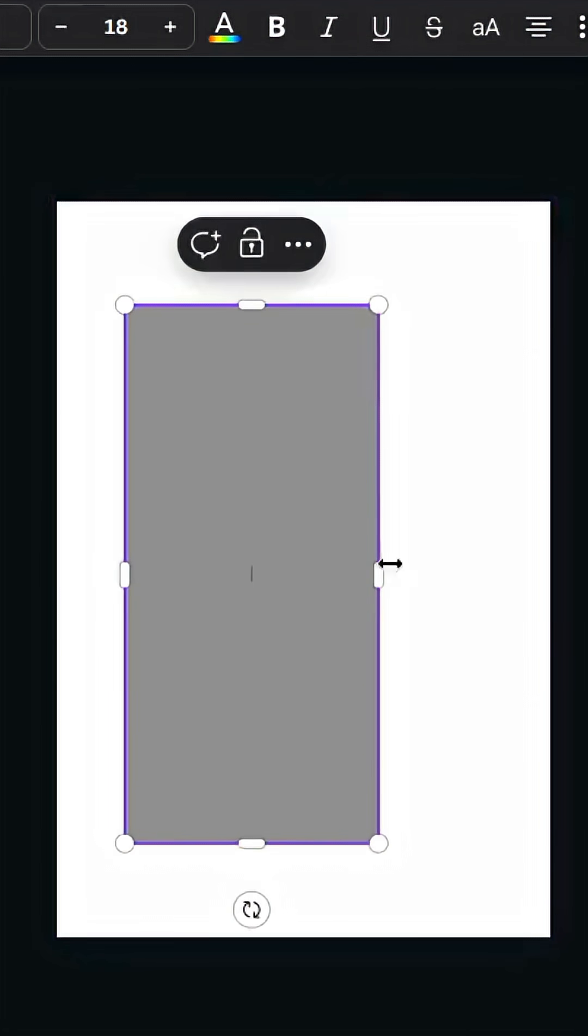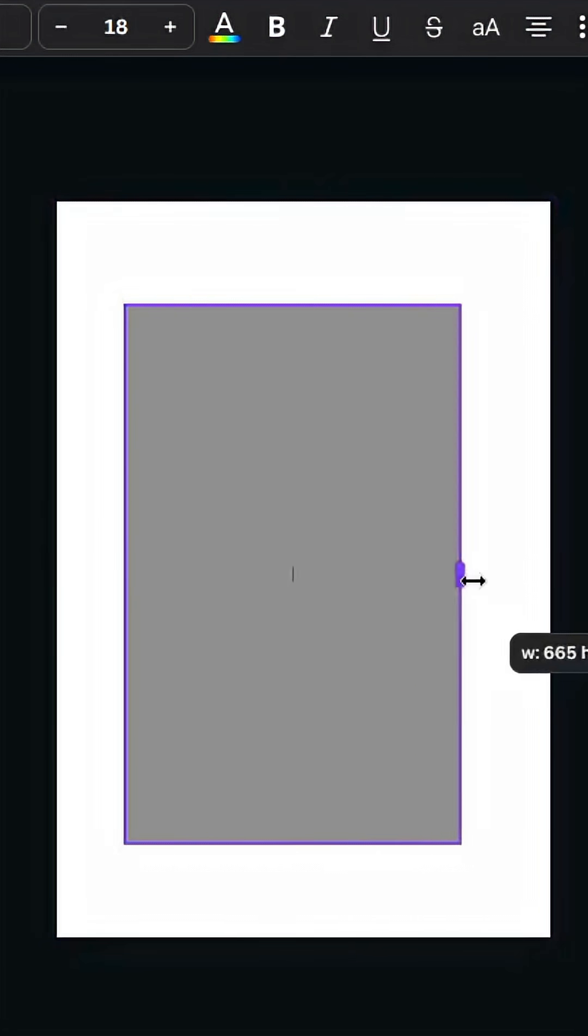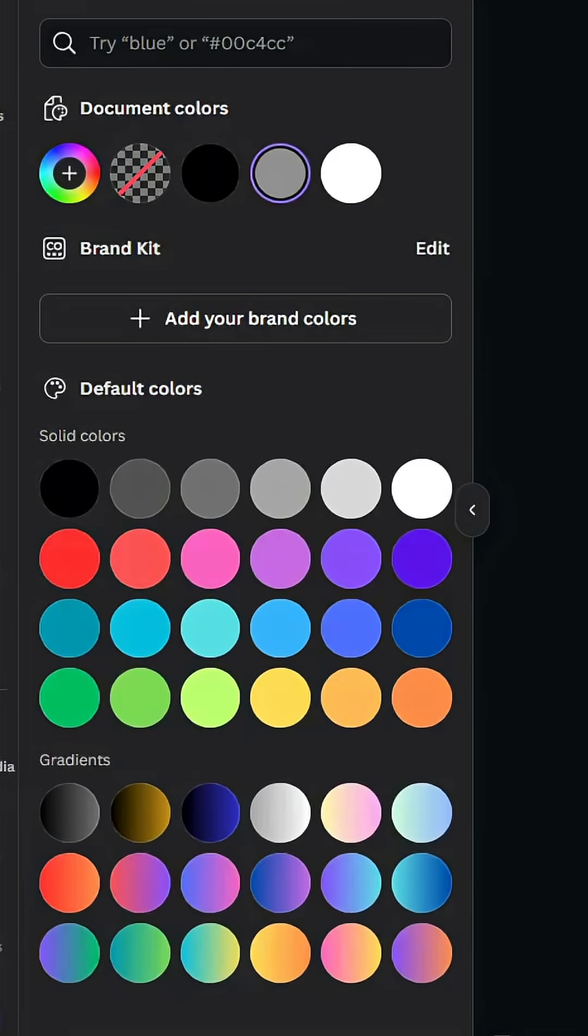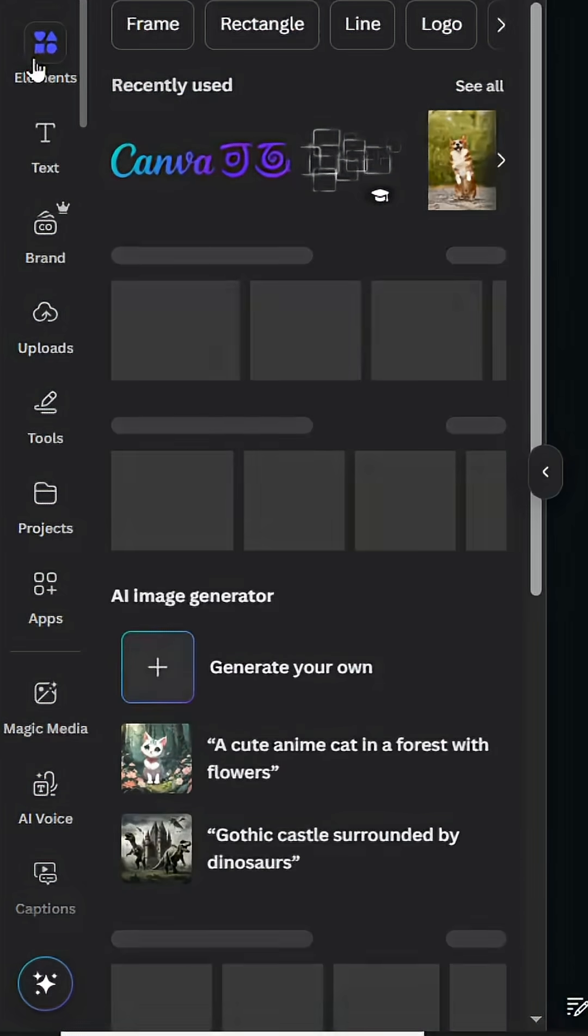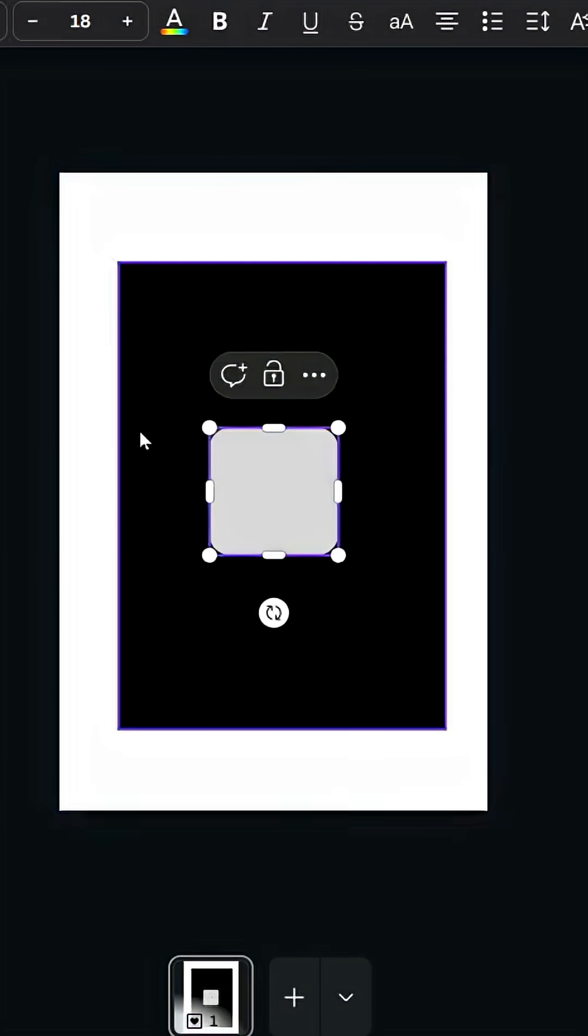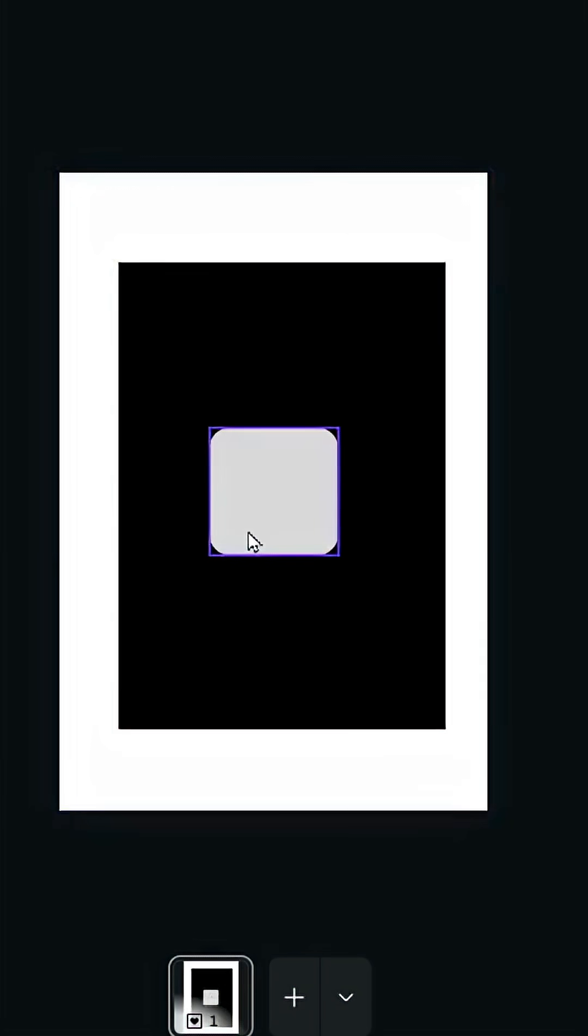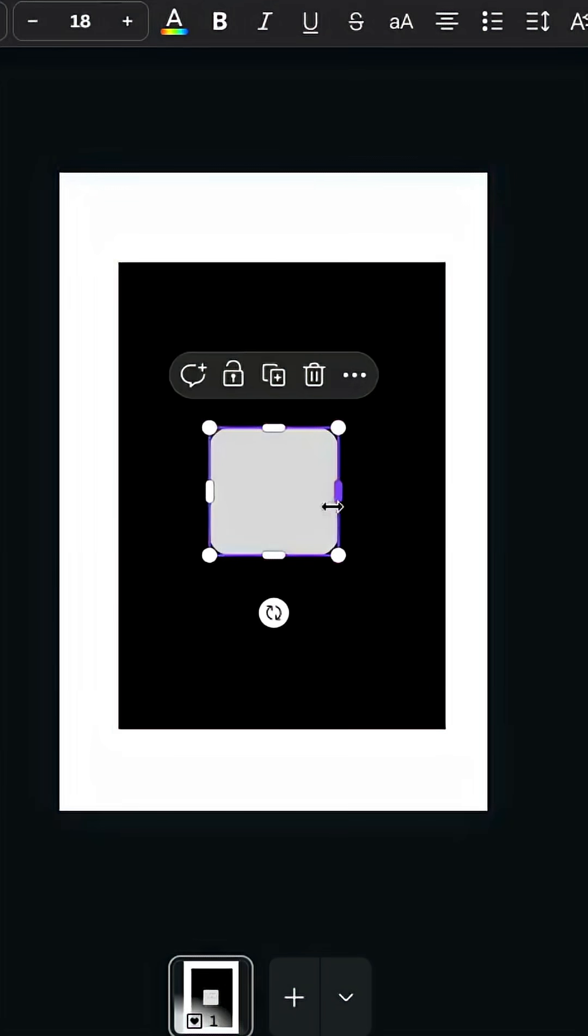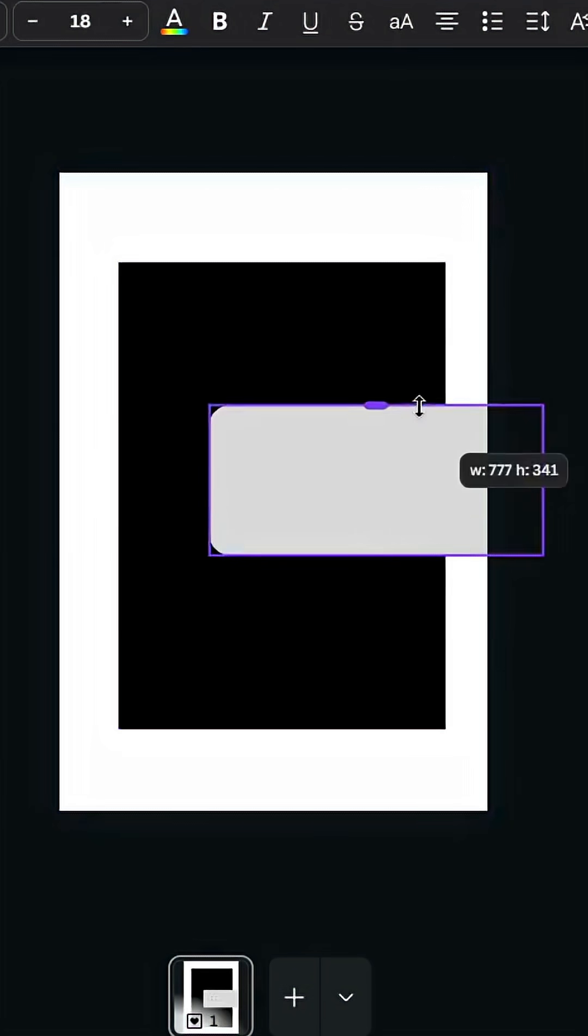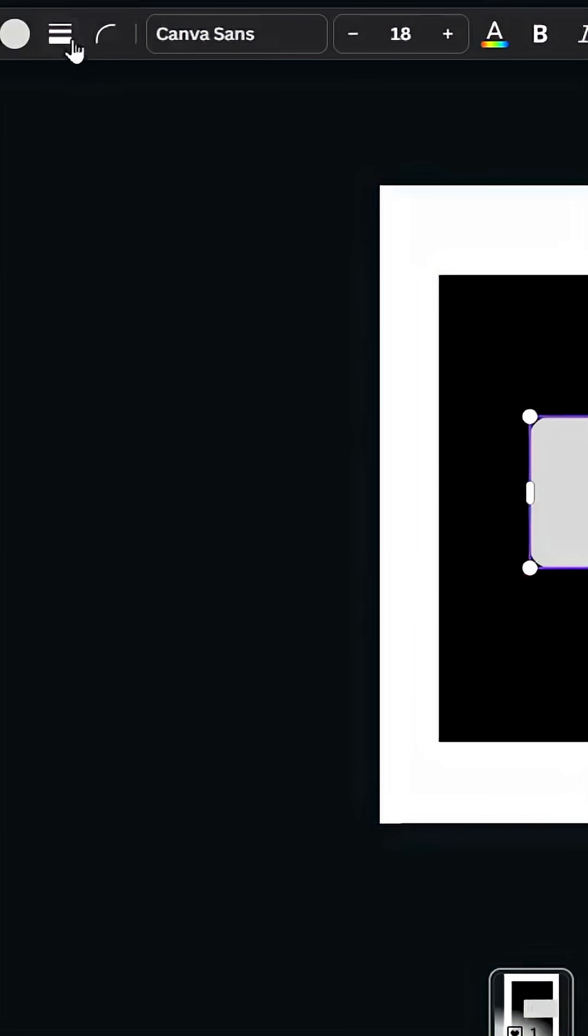Change the color to black. Go to elements again and choose this shape, then resize it.